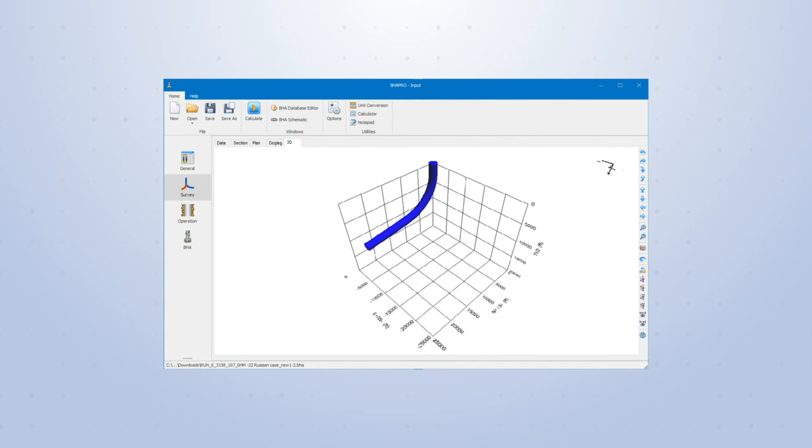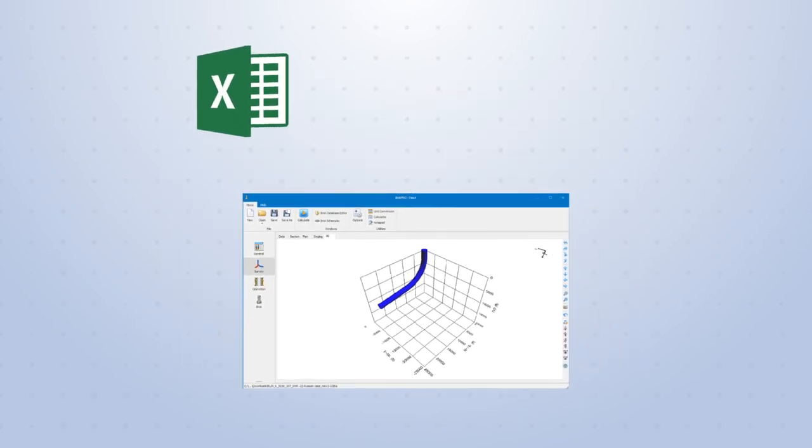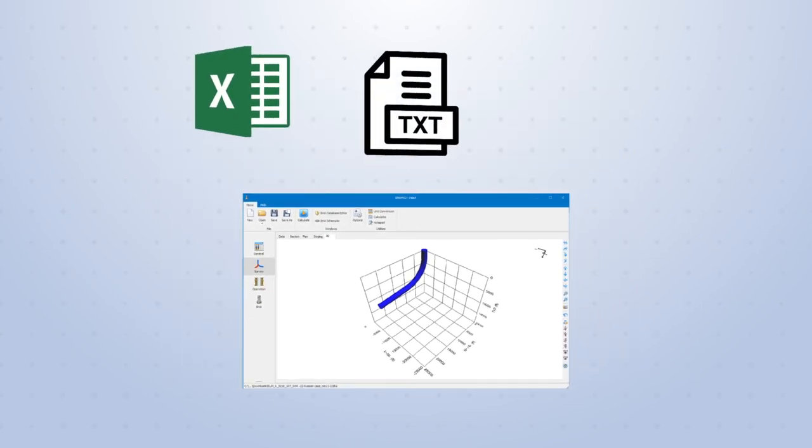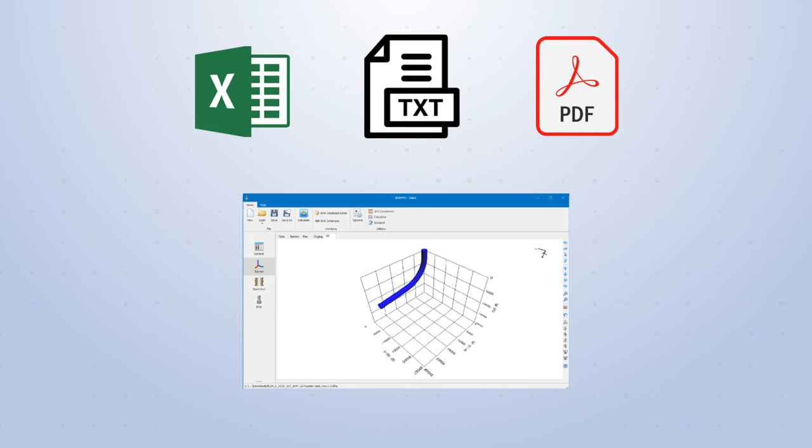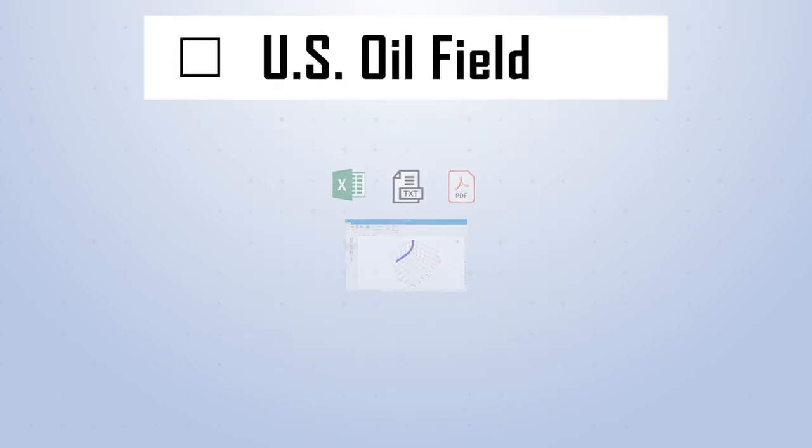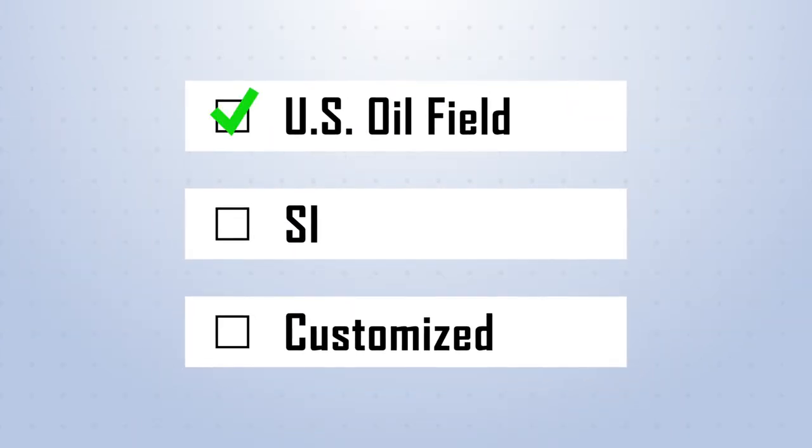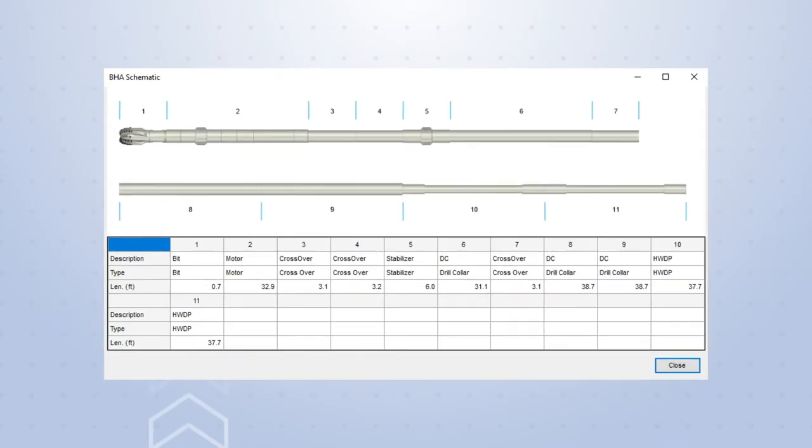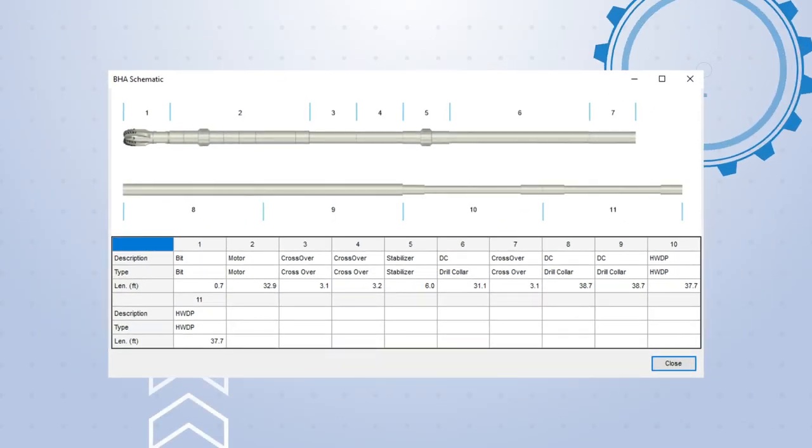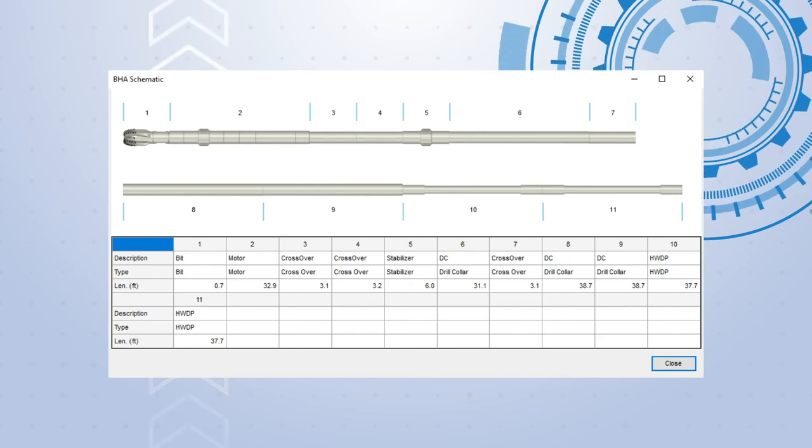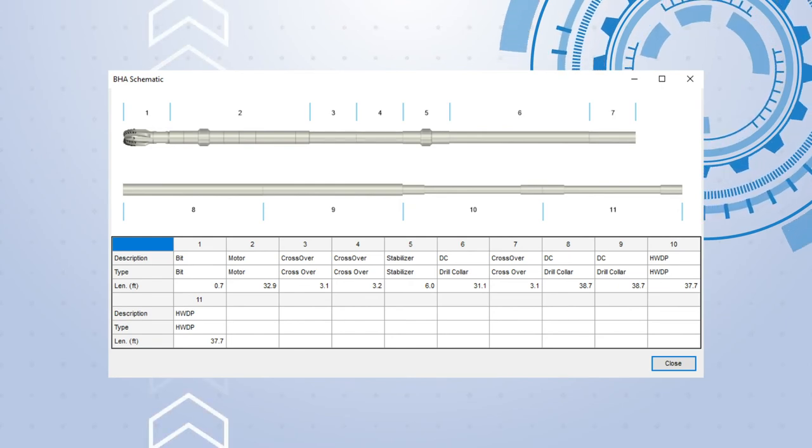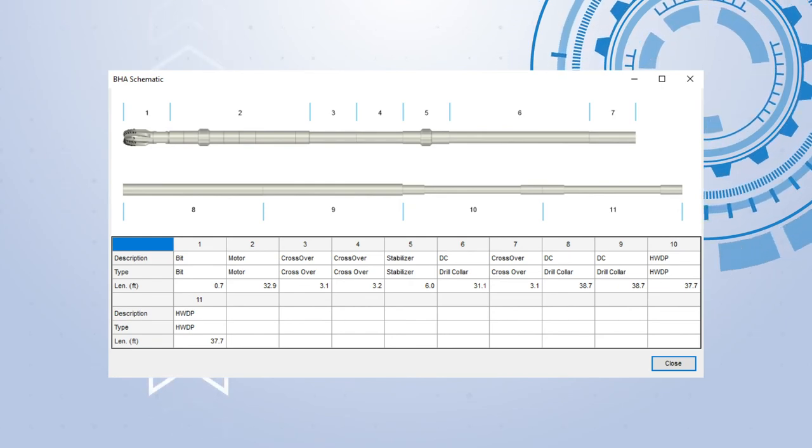3D survey data can be easily copied or imported from Excel, text, and PDF files. US oil field, SI, and customizable unit systems are available. BHA schematics give clear visuals of component locations and geometries, which are critical to the BHA design.